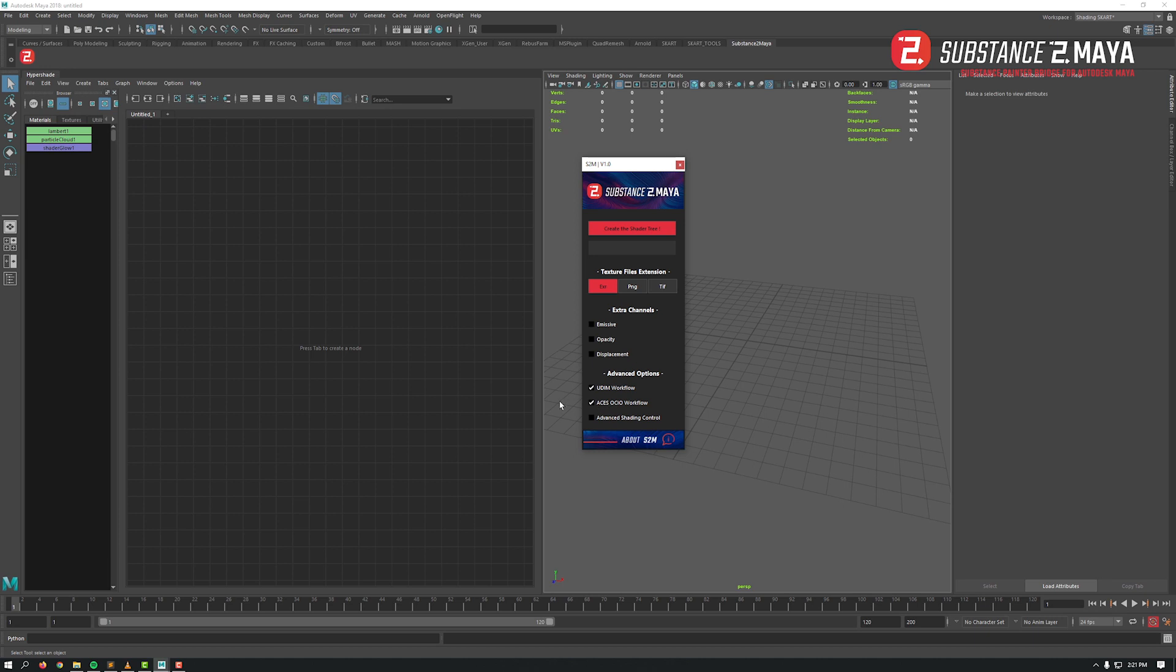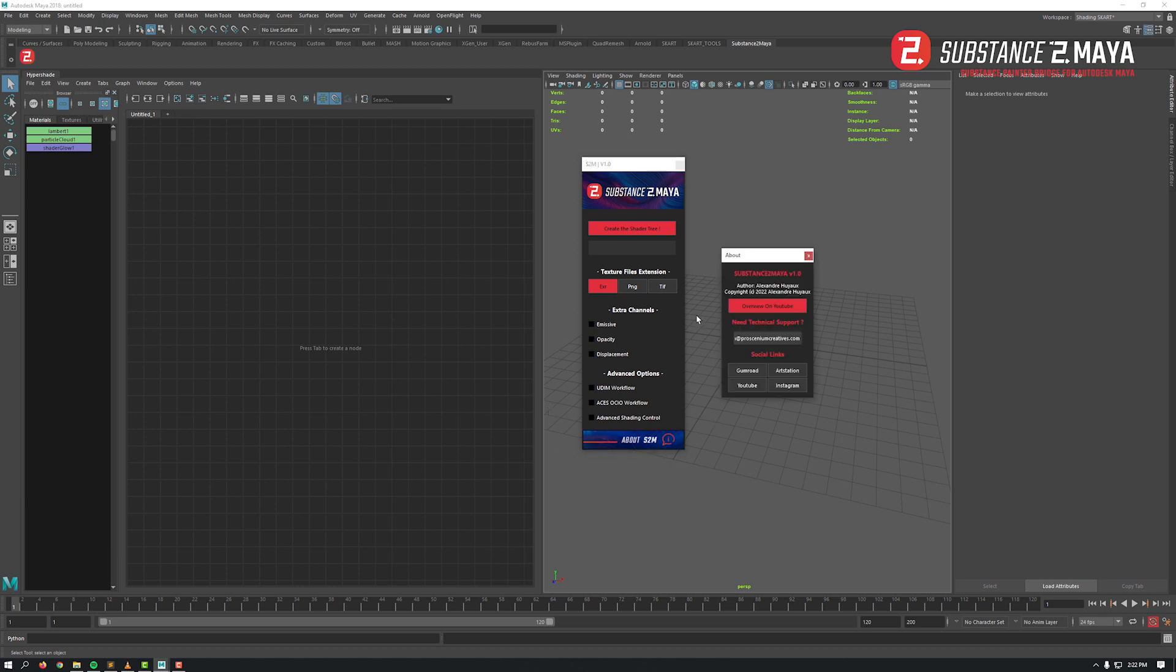Keep in mind that these options are additive. There's also a secondary section about S2M including this video overview, the contact mail for technical or licensing support, and my social links.